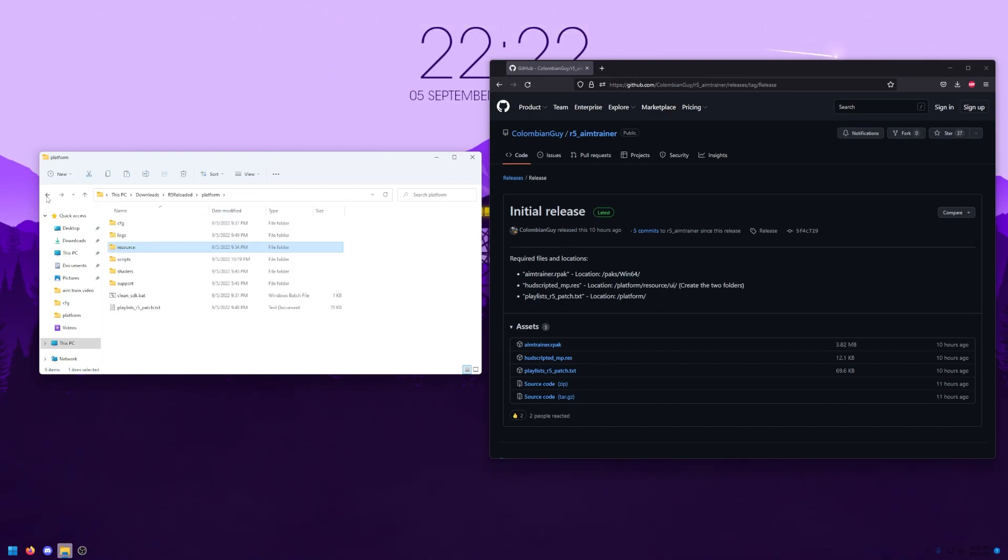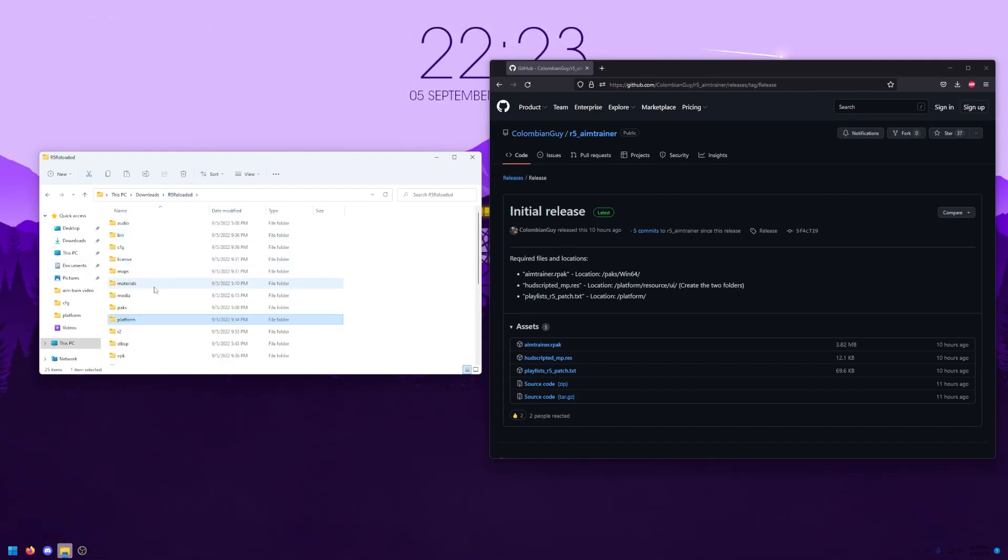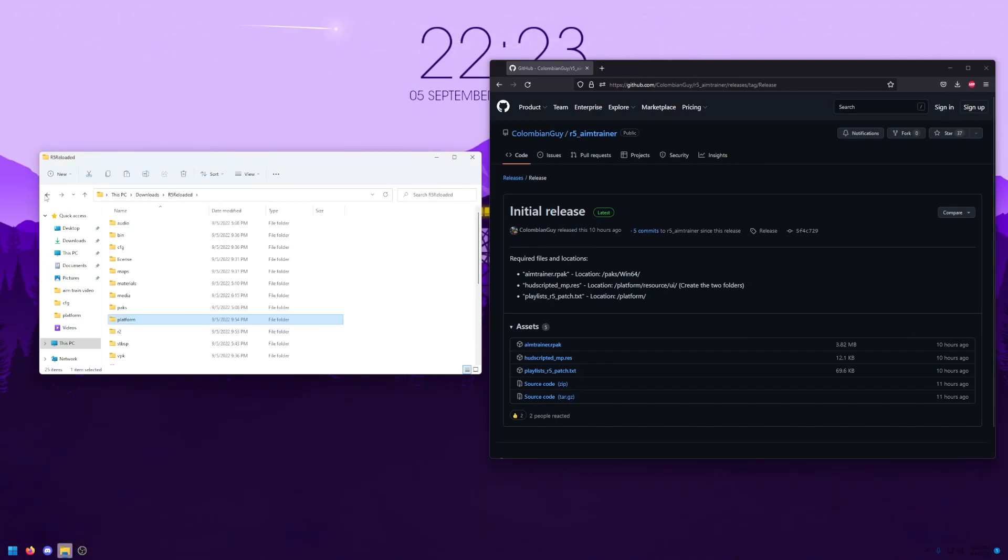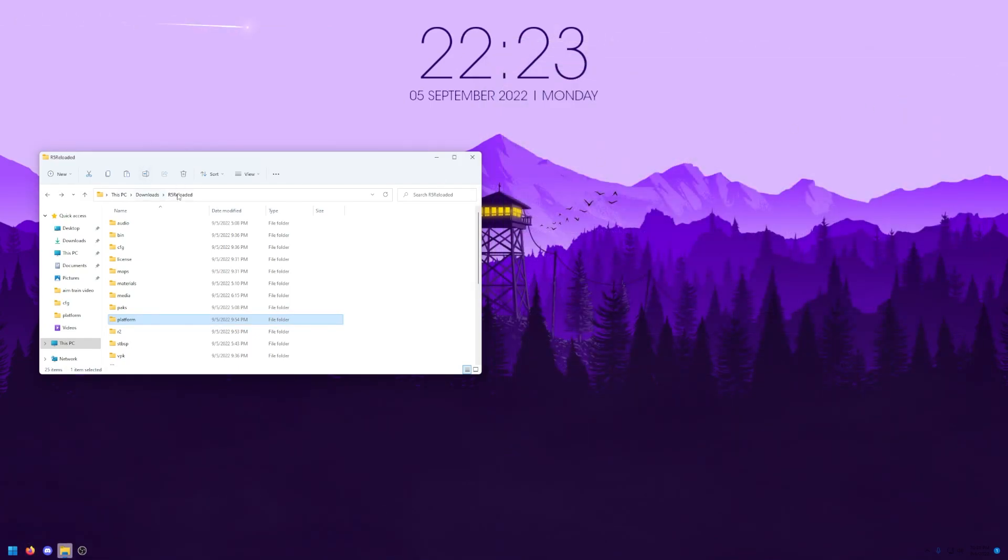The last one is the playlist_r5 folder. This one is super easy. You just want to drop it directly into your platform folder like it is right here. After you've done all this, the installation is basically done, but you need to actually learn how to use it or else you'll fail horrifically.